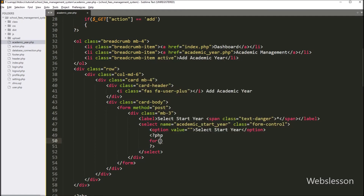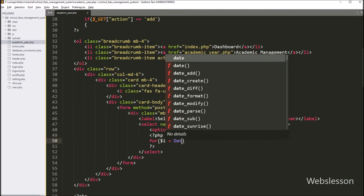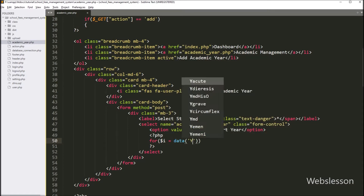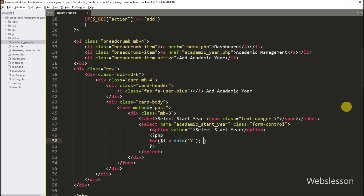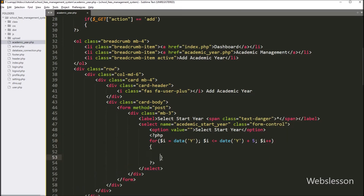So for this, we have to write a for loop, and under the condition we have to write: dollar i variable is equal to the PHP date function with 'Y' (year). So here we have set the dollar i variable value to the current year value. After this, we have to write that dollar i variable value is less than the current year value plus 5, and dollar i variable value is incremented by 1. So it will produce the next 5 year option boxes.